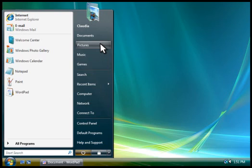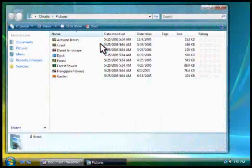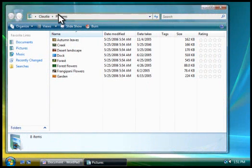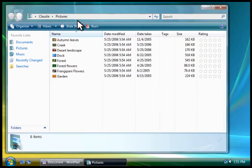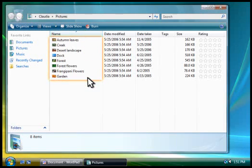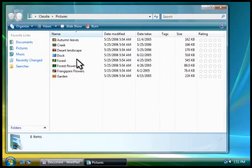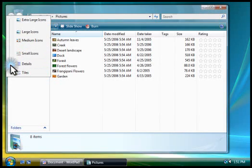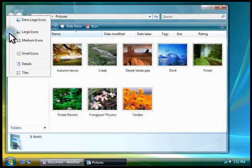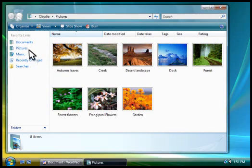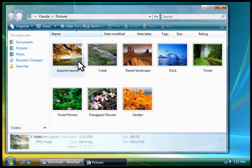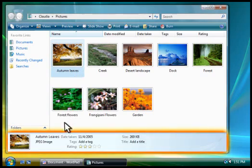Let's open the Pictures folder. Notice how the address bar identifies the folder we're in. The files contained in this folder are shown as icons here in the file list. You can change the size of the icons using the Views button. Let's make them a little bigger. When you select a file, you can see information about it in the Details pane here.